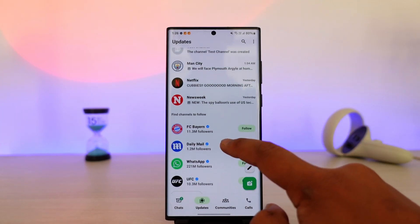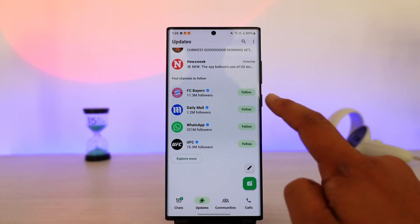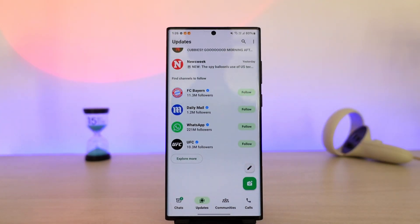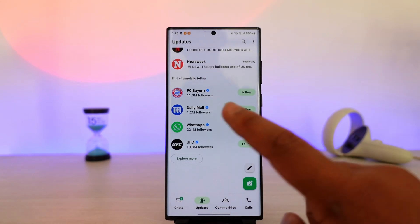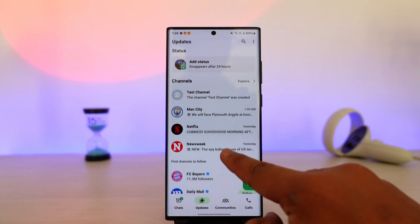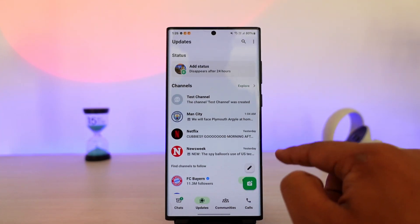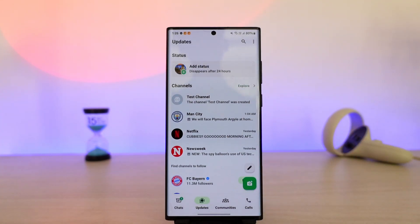If you scroll down, some of these are suggested channels by WhatsApp themselves — that is an app feature and we cannot remove those channel suggestions. But if you're talking about channels that you want to remove from the status feed, then you have to simply leave that channel.